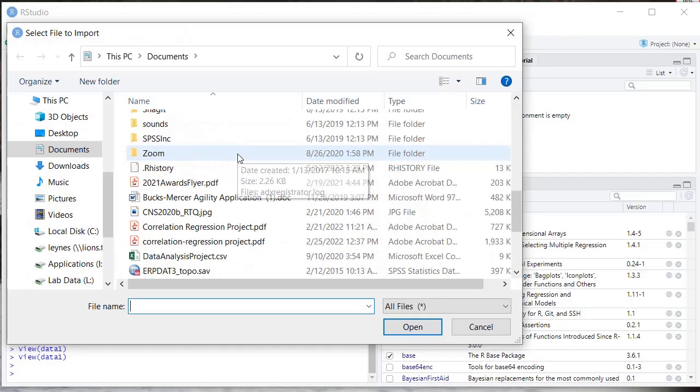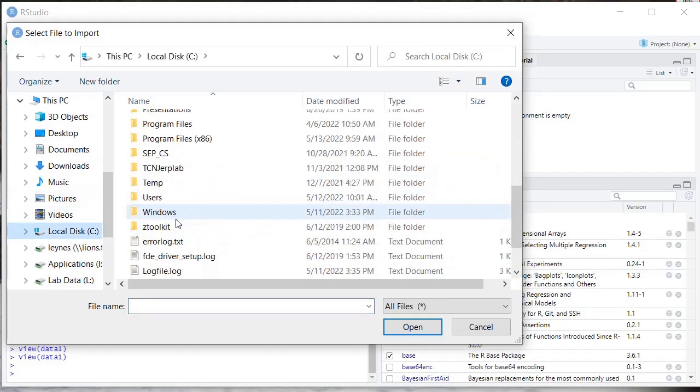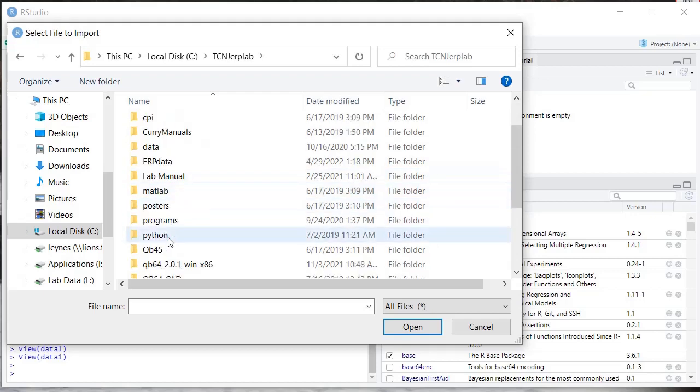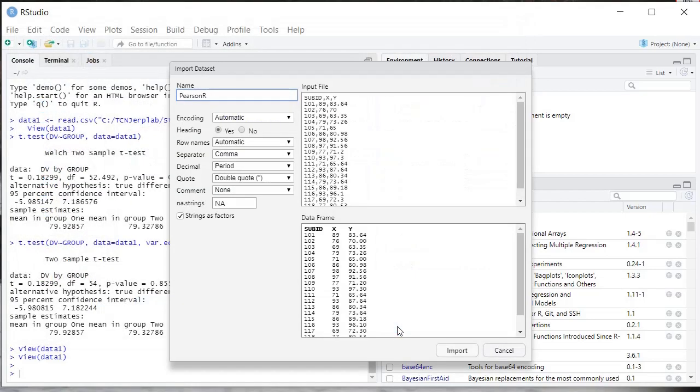We're going to navigate to where we saved the file, wherever you have your file saved. Here I'm selecting the Pearson R data file. We'll open it. Now this is going to ask you for the data frame name.